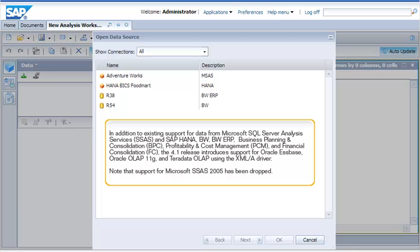In addition to existing support for data from Microsoft SQL Server Analysis Services and SAP HANA, BW, BW ERP, Business Planning and Consolidation, Profitability and Cost Management, and Financial Consolidation, the 4.1 release introduces support for Oracle Essbase, Oracle OLAP 11G, and Teradata OLAP using the XML-A driver. Note that support for Microsoft SSAS 2005 has been dropped.